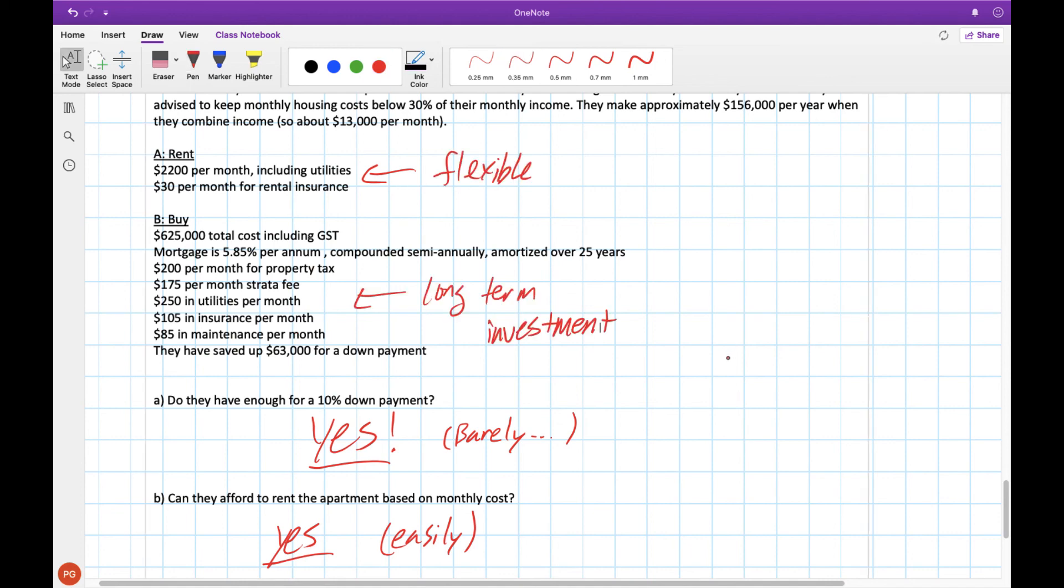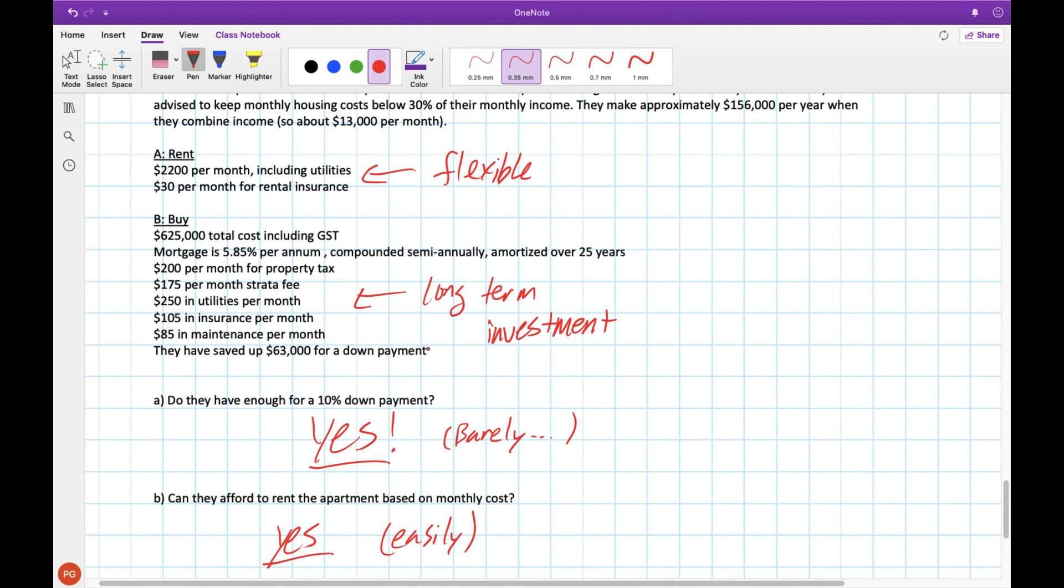Whereas when you buy a house if the housing prices increase you're making back your investment here. There's no simple answer about whether you should rent or buy. There are advantages and disadvantages to both just like with leasing and buying. What's important is that you understand the different factors and the different advantages and disadvantages so that you can decide based on your situation which one makes the most sense.